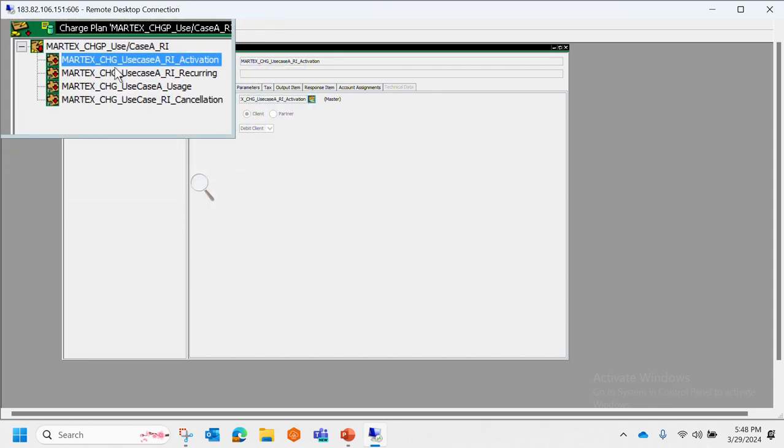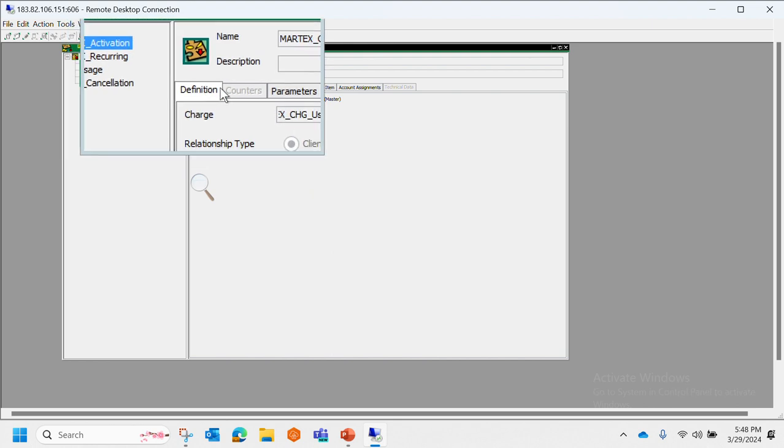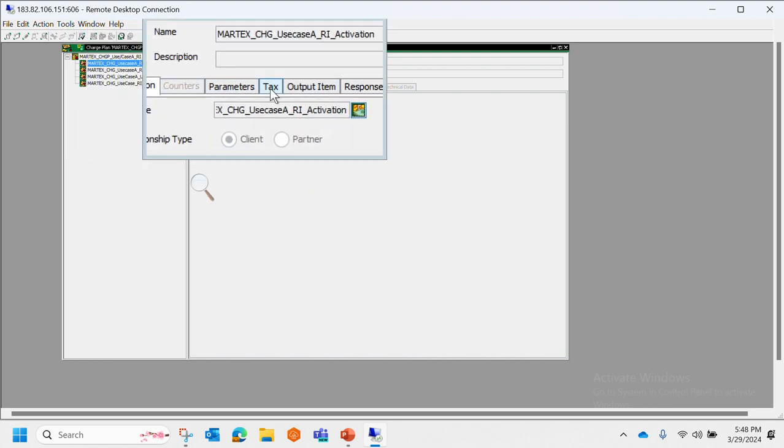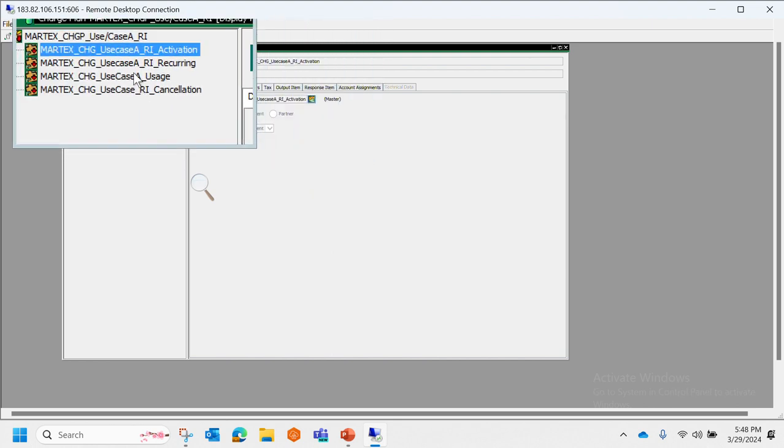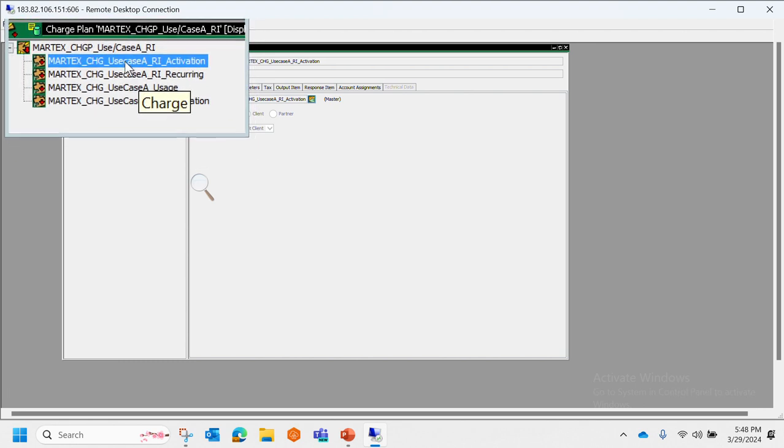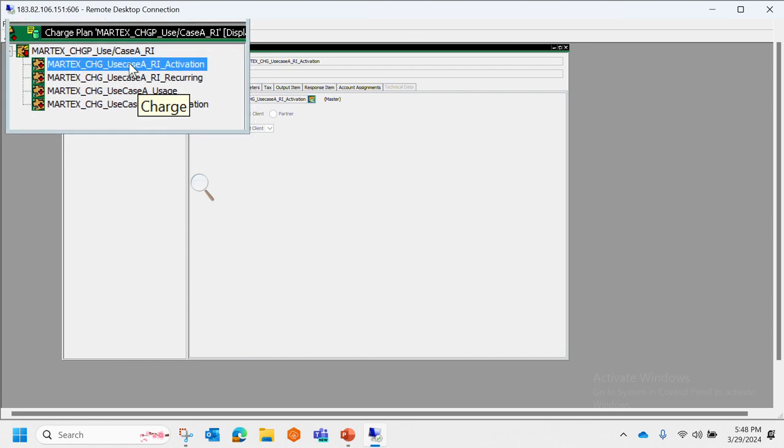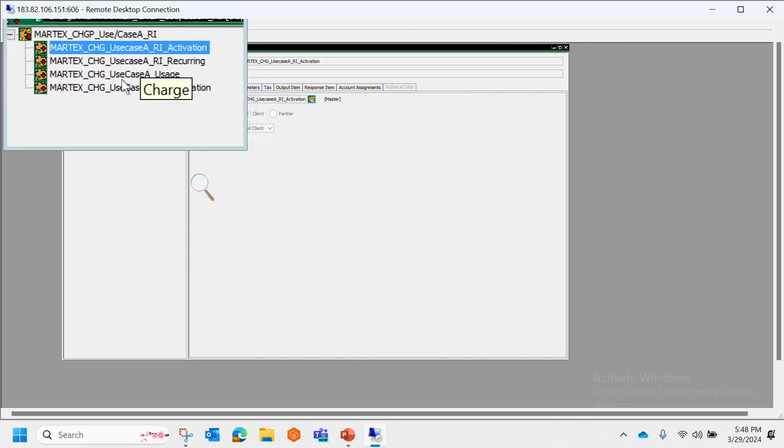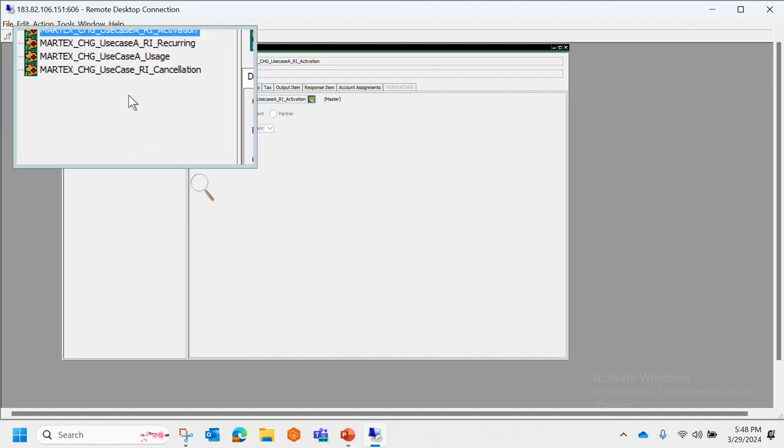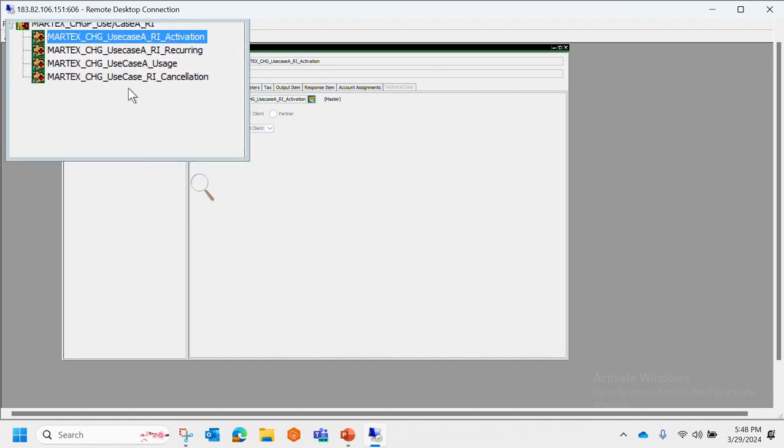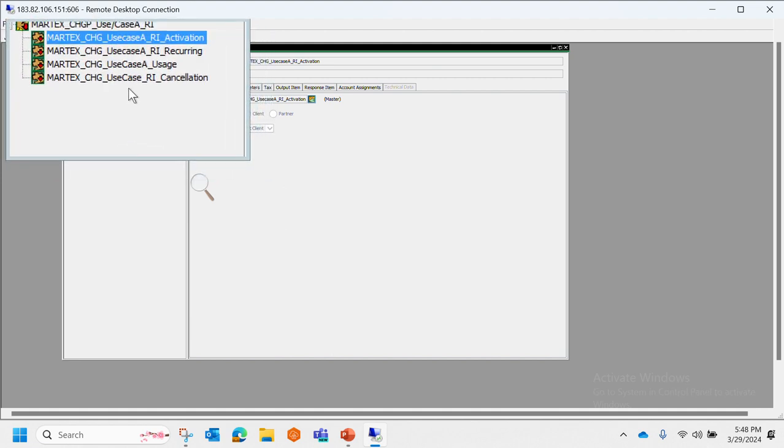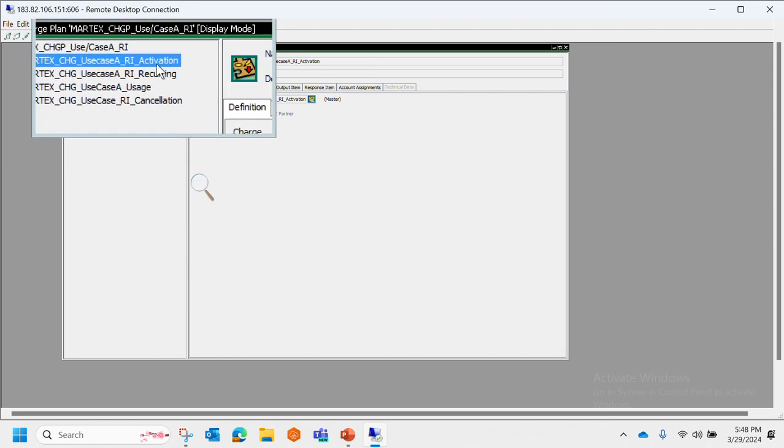For that reason, I usually rely on the magnification feature so we don't strain our eyes. Now here we can see different options: activation, recurring, usage, and cancellation.